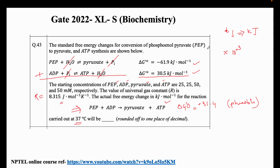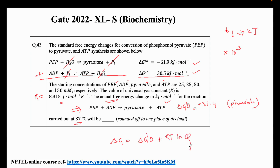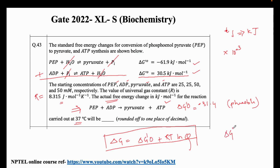We already know the resultant standard Gibbs free energy. We need to calculate the actual free energy change using the formula: delta G equals delta G naught plus RT ln Q. Delta G naught is the standard Gibbs free energy, calculated at standard temperature and pressure conditions.